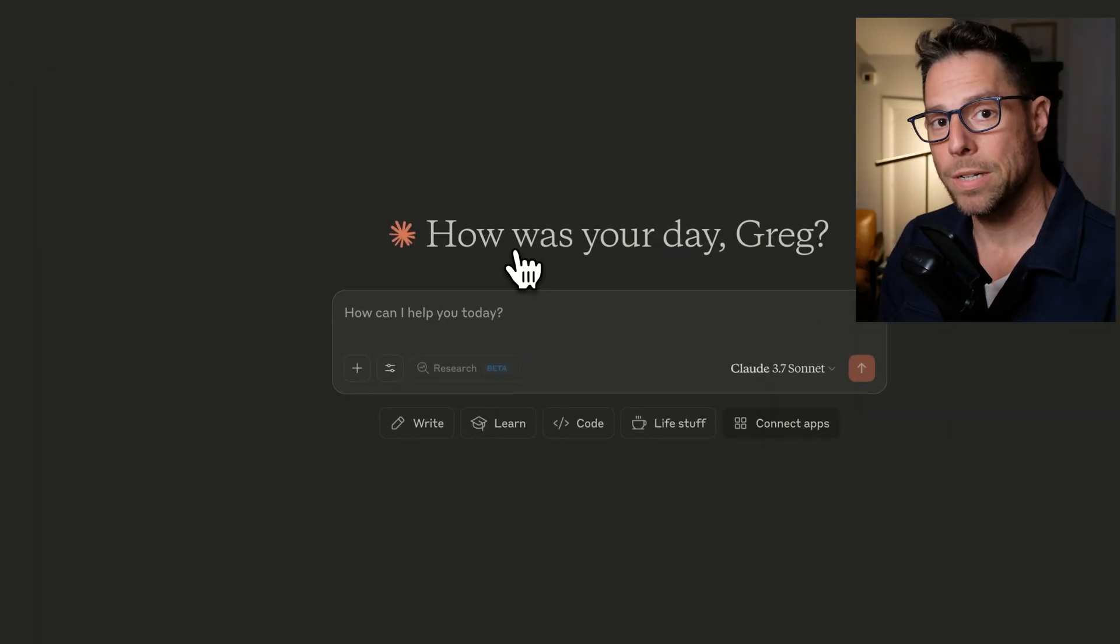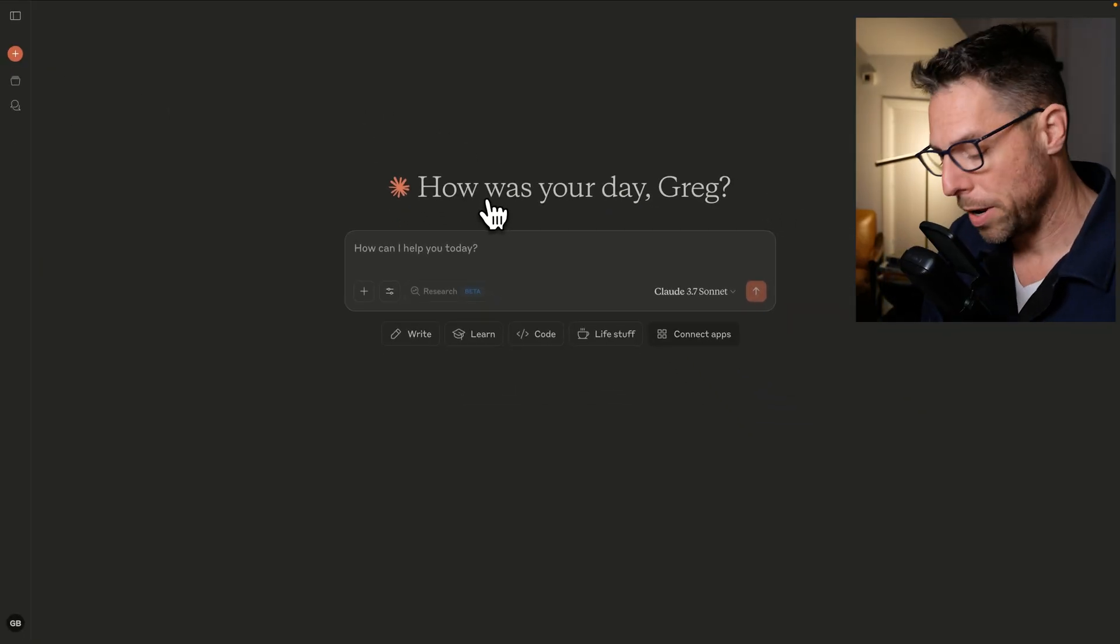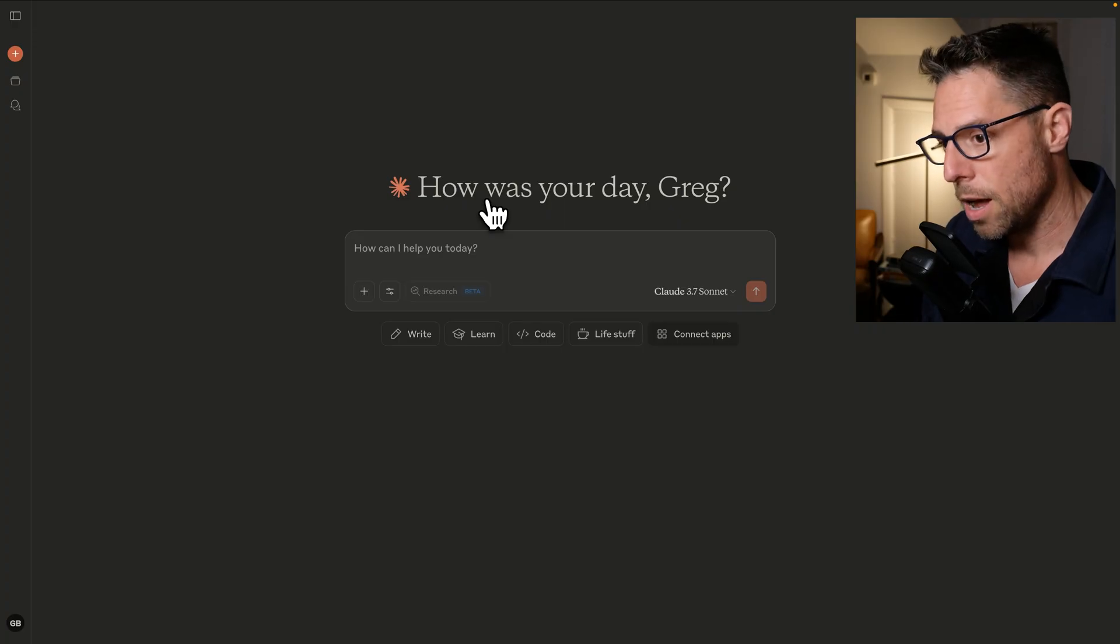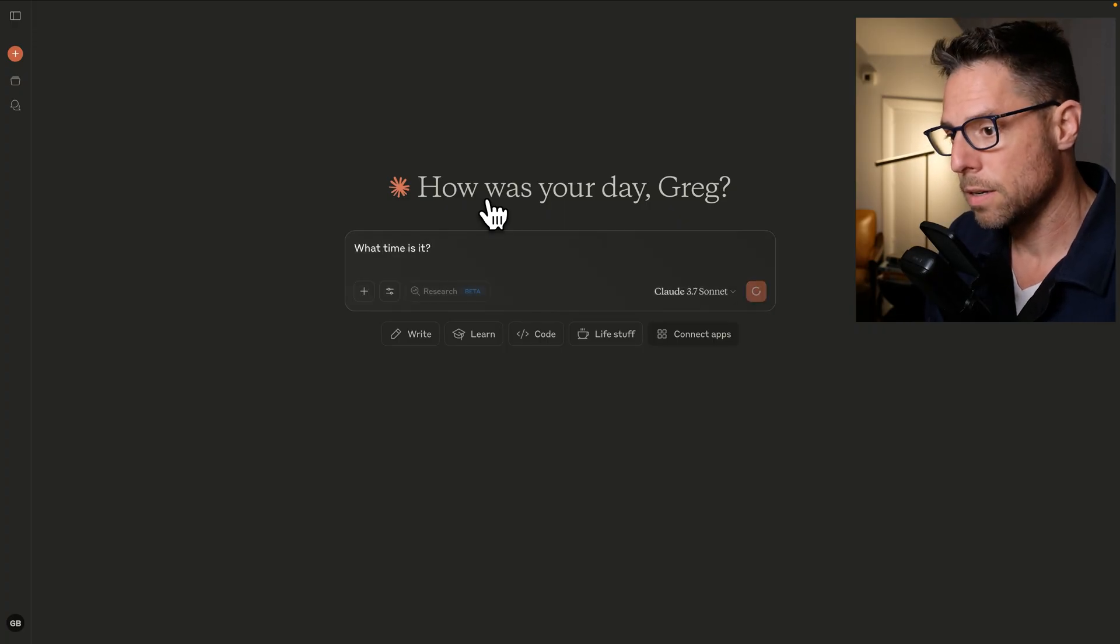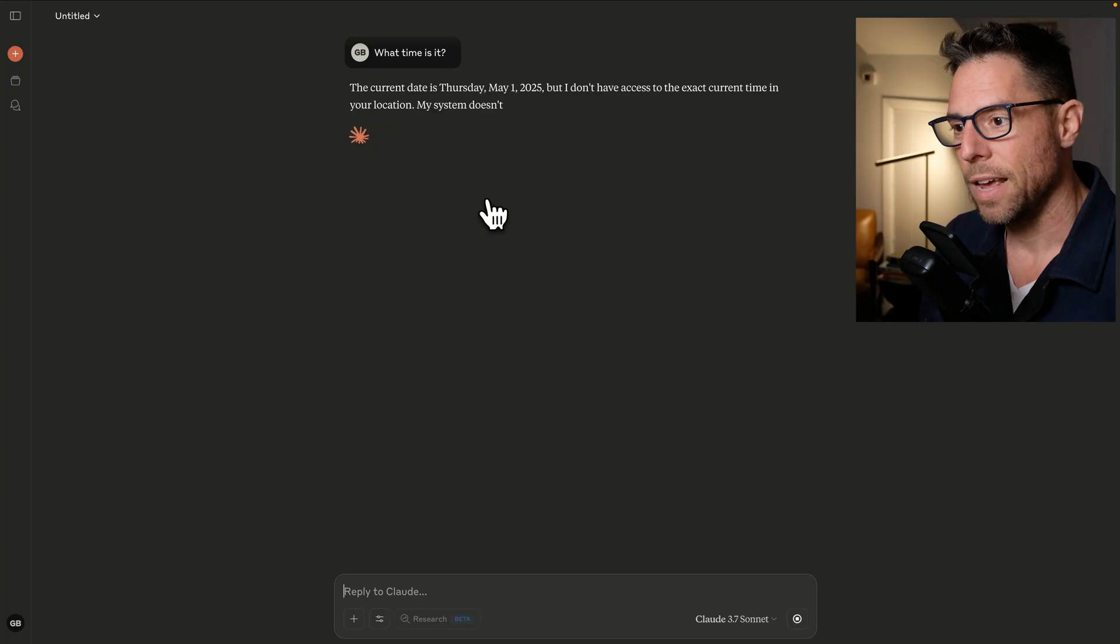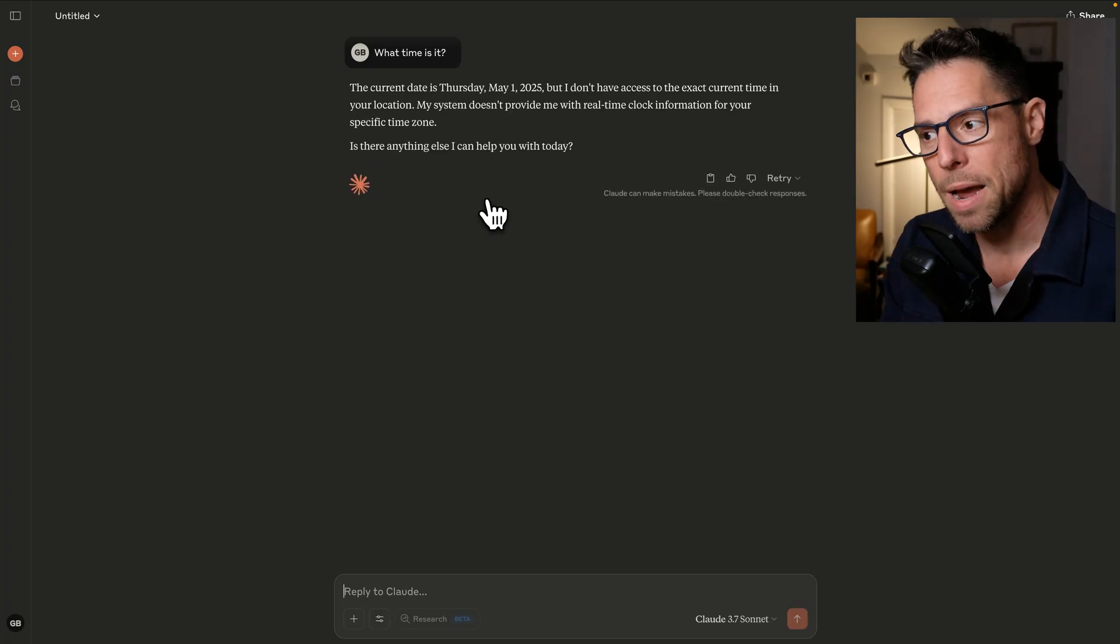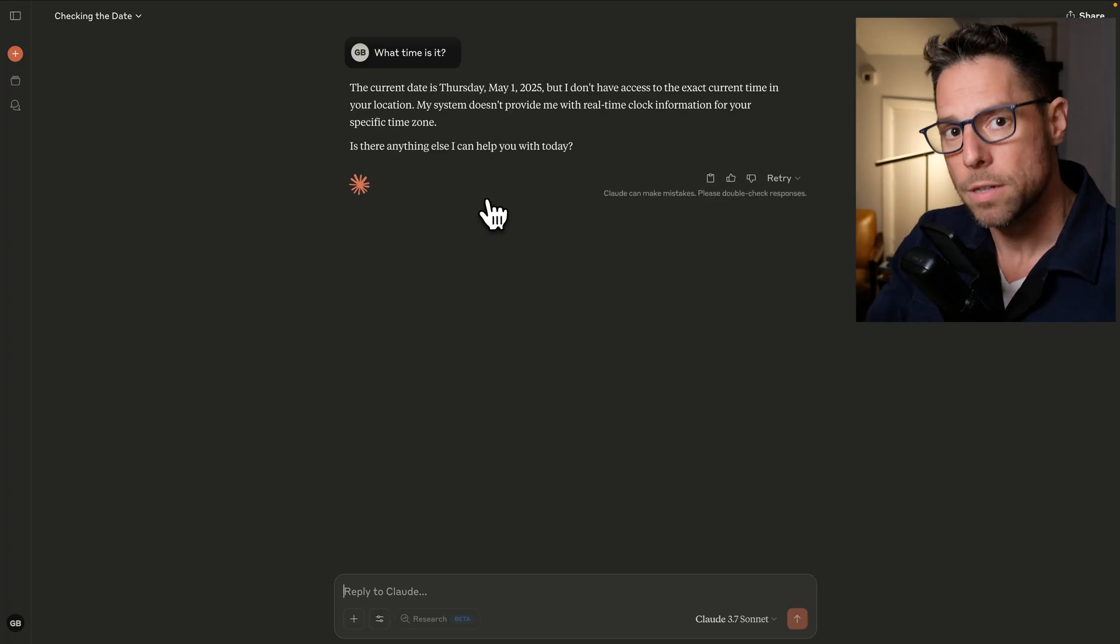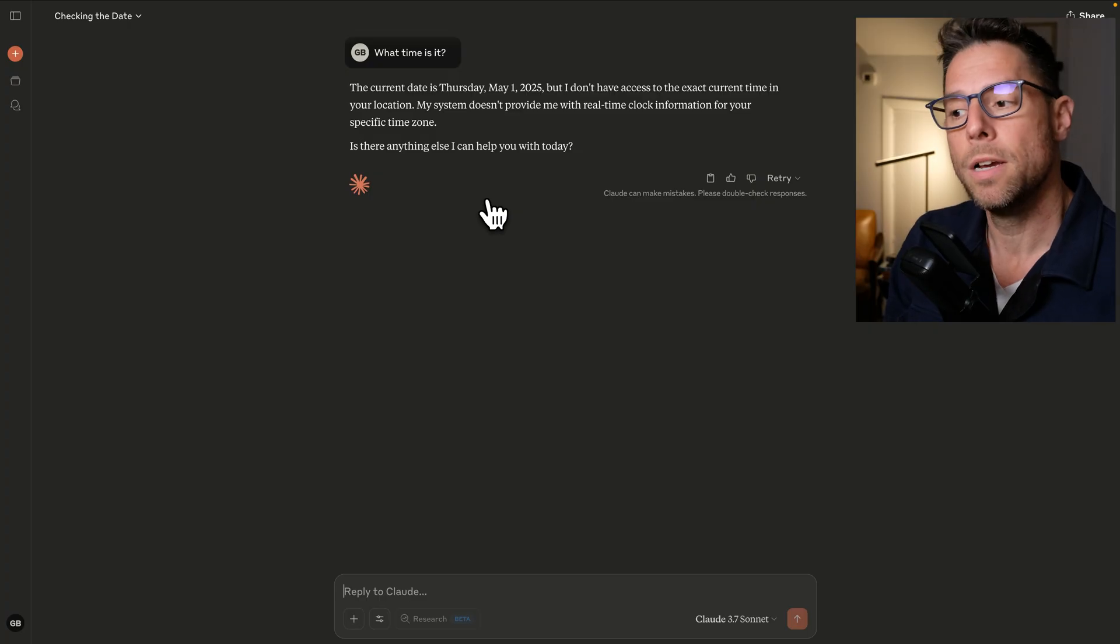And let me show you a demo of what you'll be able to do after we complete this. If I come here to Claude and I ask what time is it, it's going to tell me that it doesn't have access to the time. And it only has access to the date because Claude injects it into the system prompt.